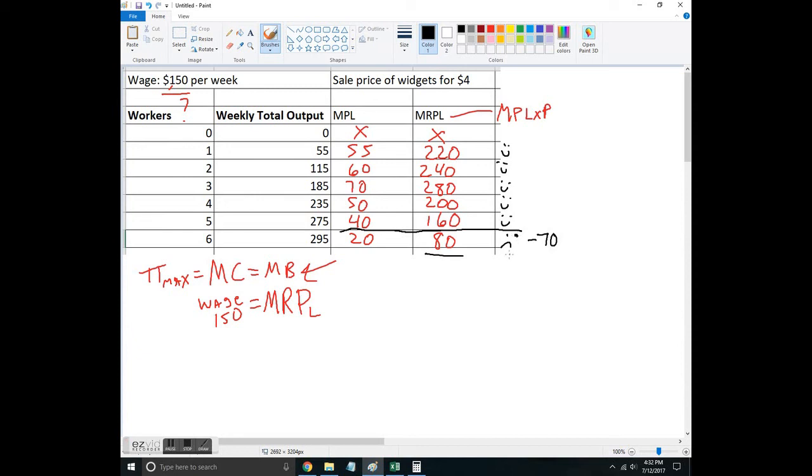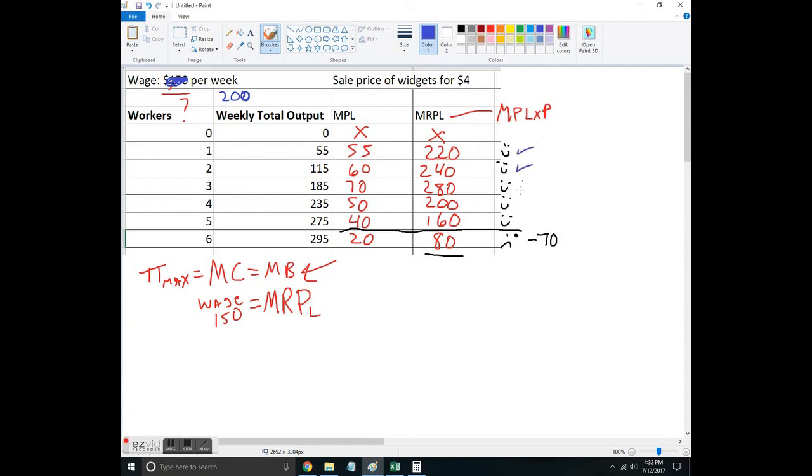Now let's say the government decides that wage is too low and says you now have to pay 200 dollars per week if you're going to employ labor. I'm still going to hire this worker, still going to hire this worker, still going to hire this worker, but now I'm not going to hire this worker because I would have to pay them 200 dollars and they would only bring in 160 for me.